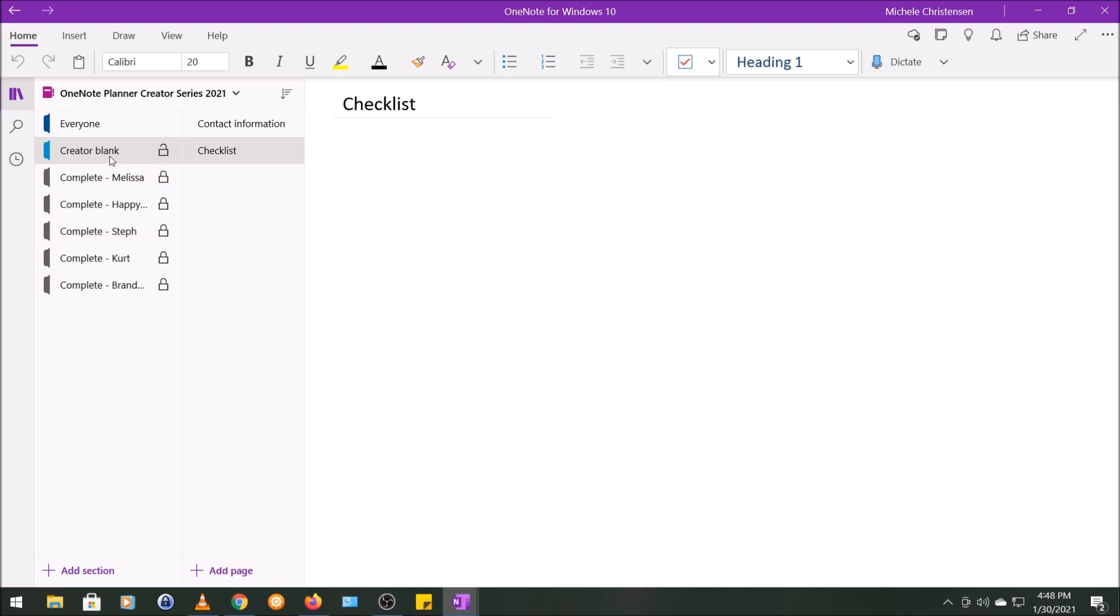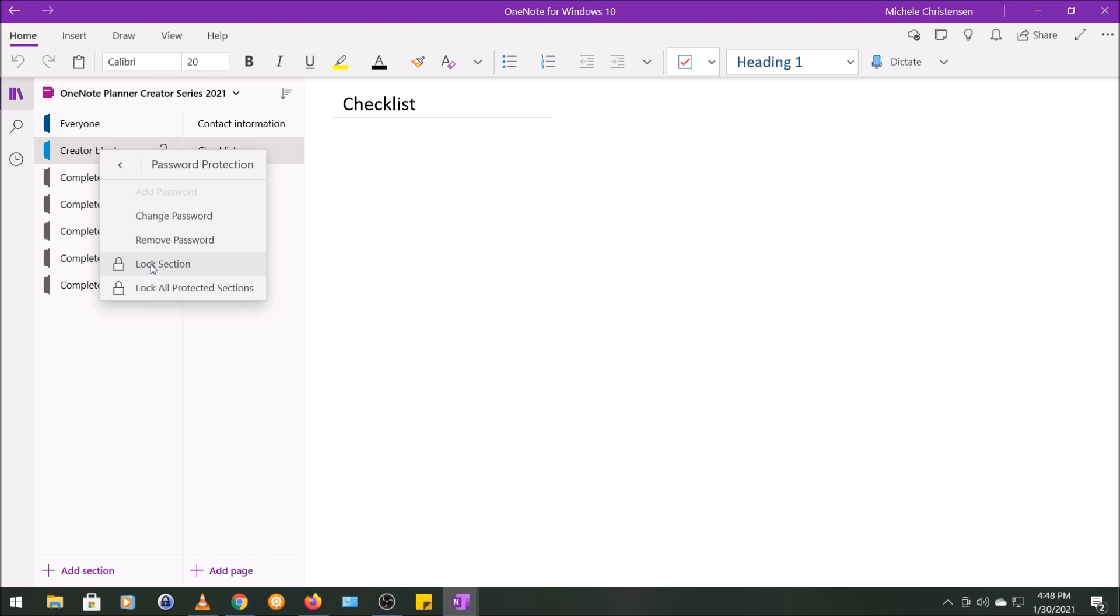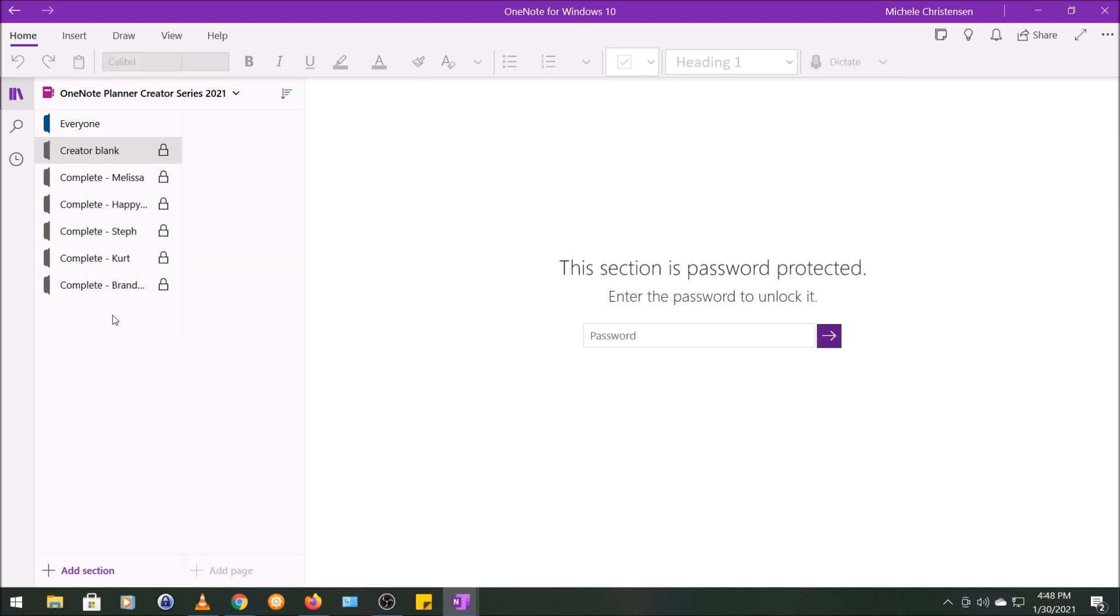So you saw how I unlocked this section. Now I'm going to show you how you lock it. I'm going to right-click on the section name, go down to password protection, and I'm going to lock the section. You can also lock all the sections if I had more than one open, change the password, or remove it. But I'm going to lock it for now.